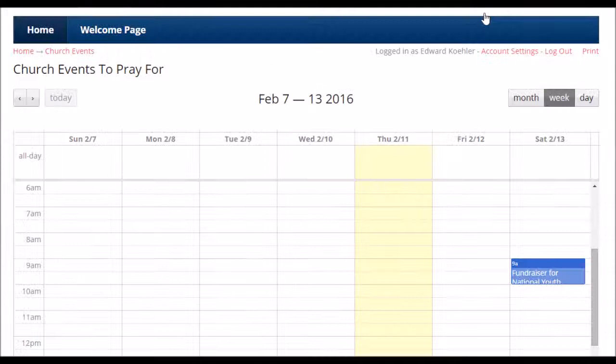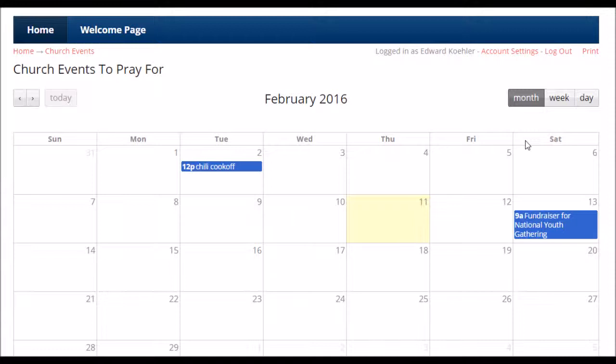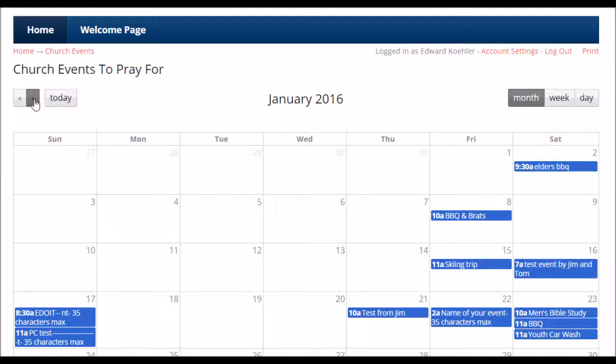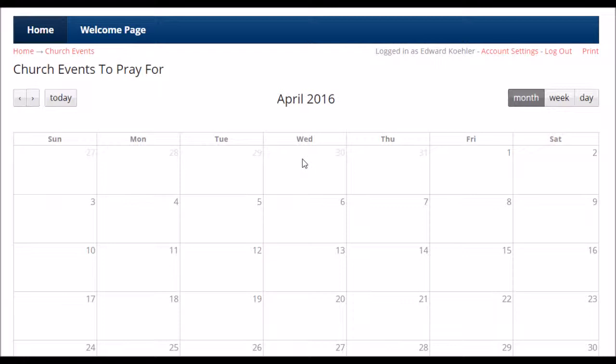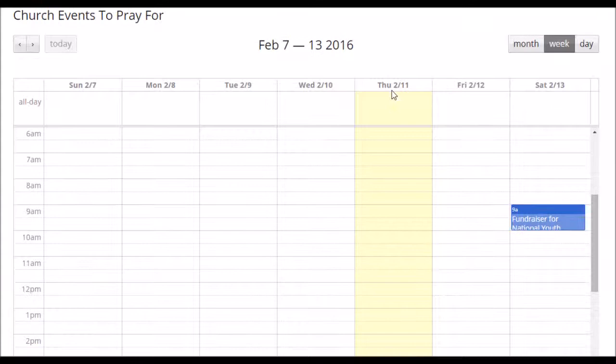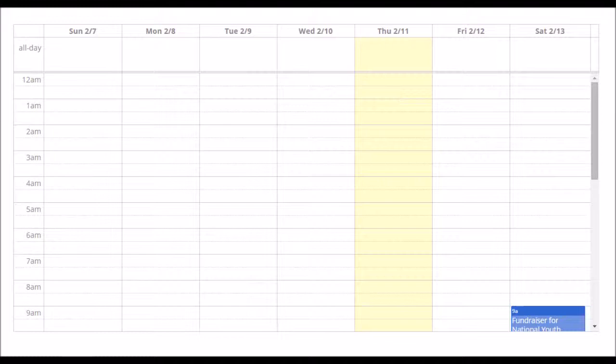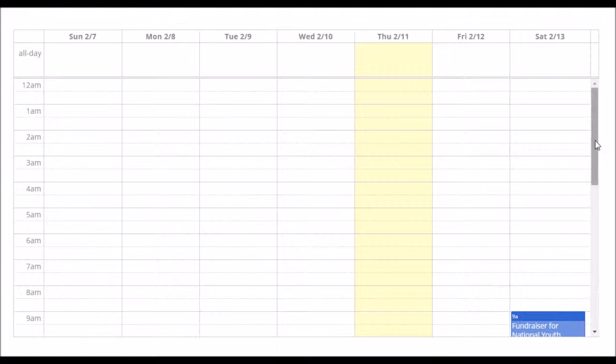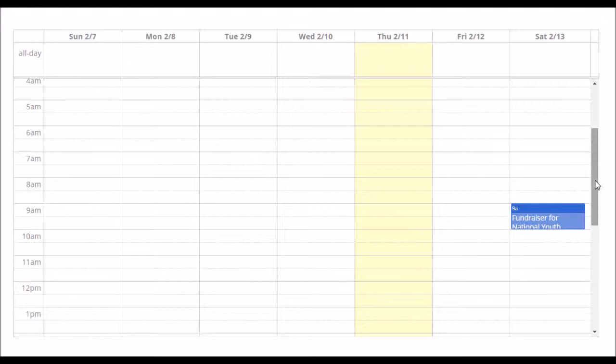If you want to look at a month at a time, you can click on the month button. You want to look at the month before, you click on that button. You want to look at a couple months down the road, you click on the forward button. If you want to look at one day at a time, you click on that. You want to get back to today, click on this. You want to go back to a week, click on that. So it's a very versatile function — it's very simple.